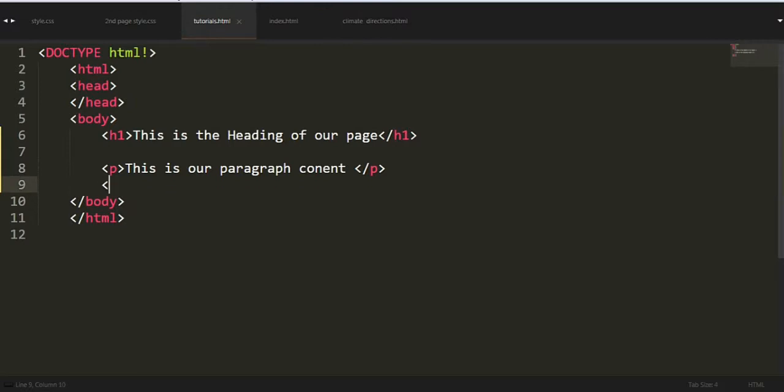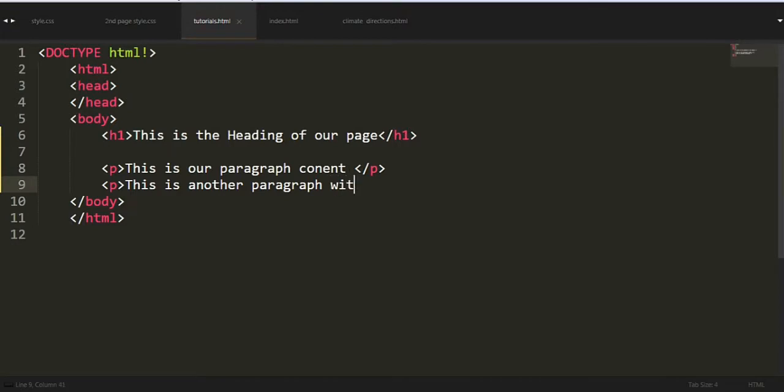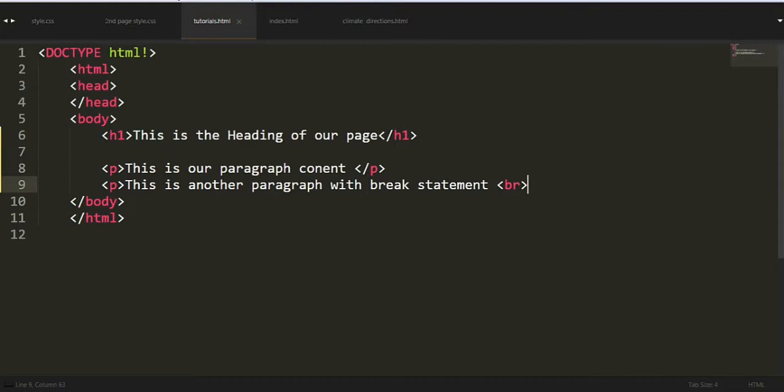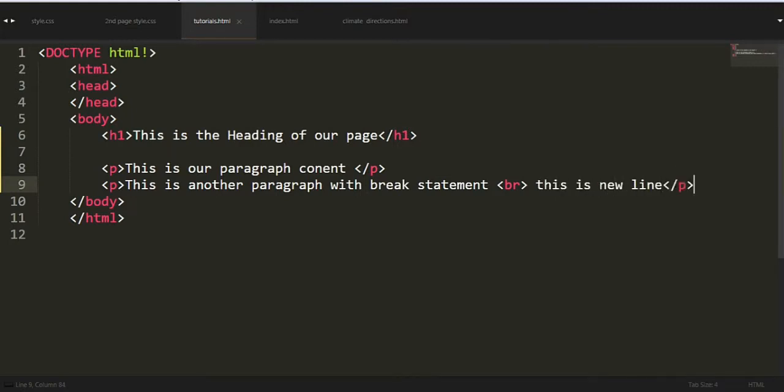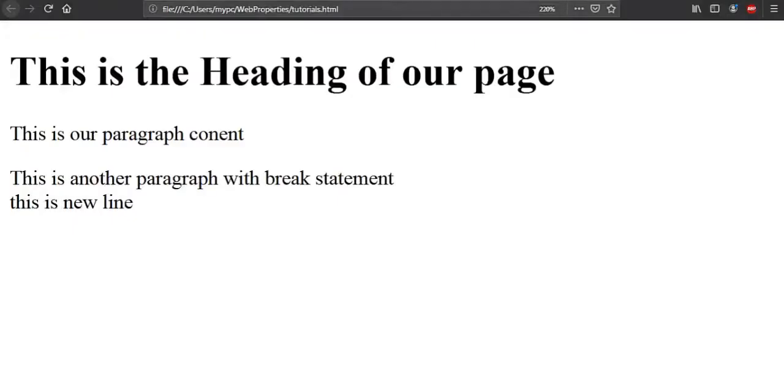This is the content of our paragraph. P and terminals like this are the tags for the paragraph. Third, we'll make another paragraph which will contain a break statement under the paragraph. This is another paragraph with break statement. Now we have to put a break statement between this: BR, like this.